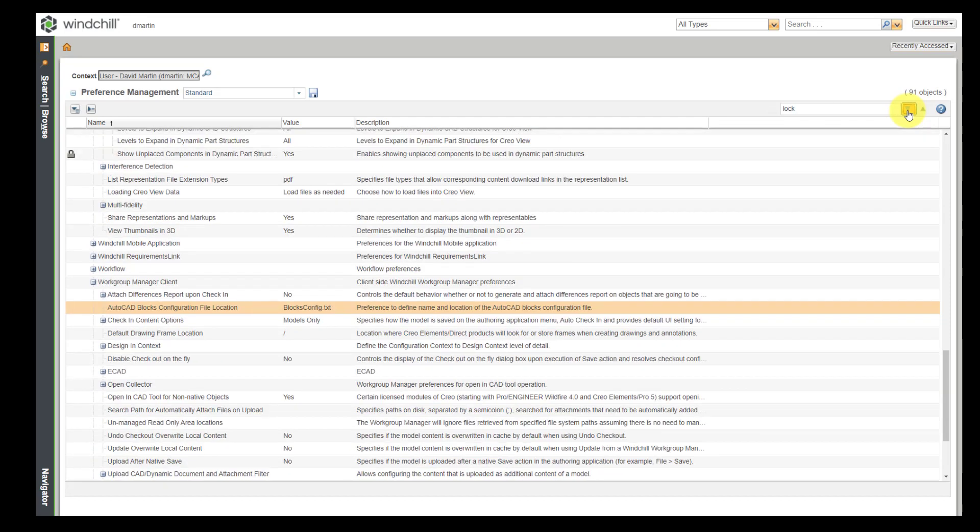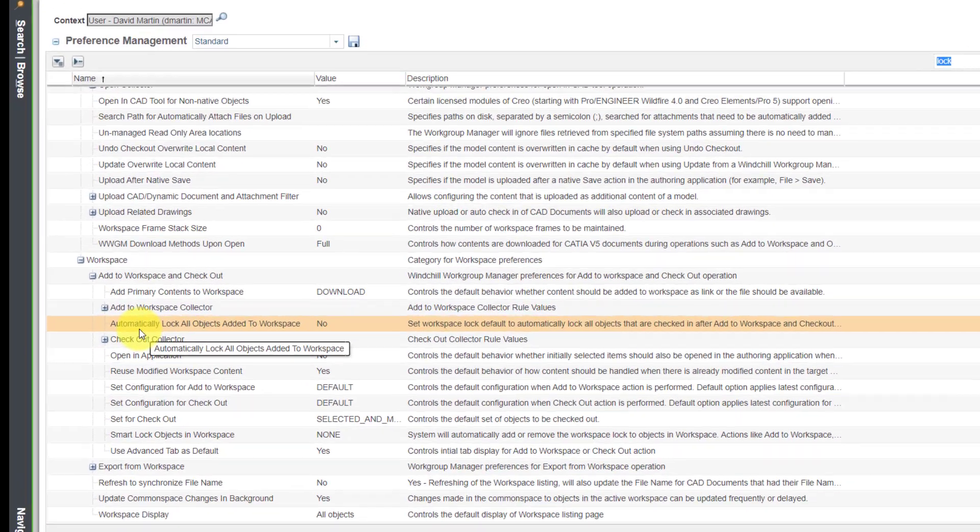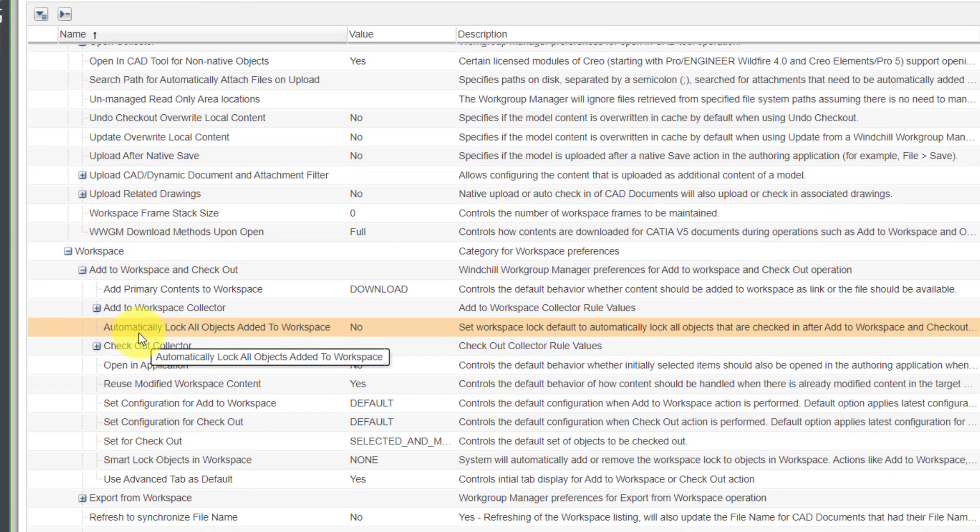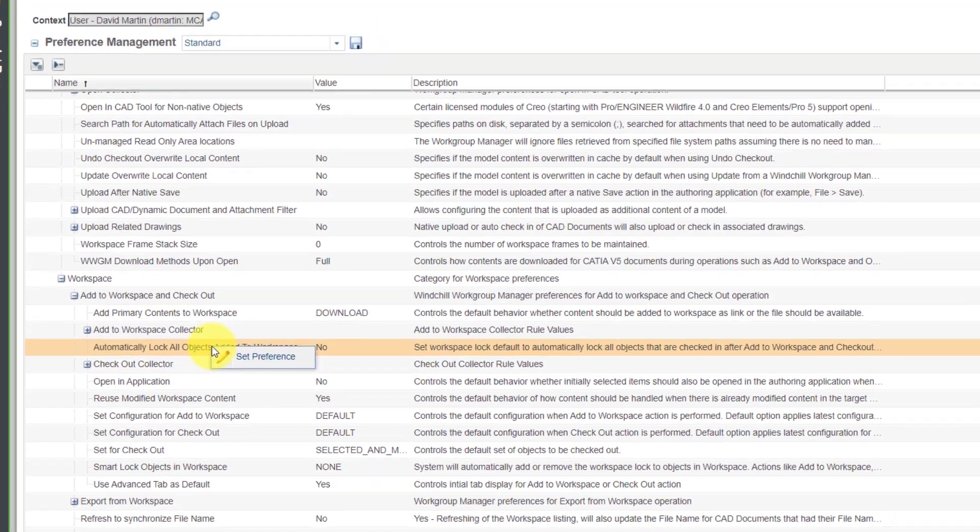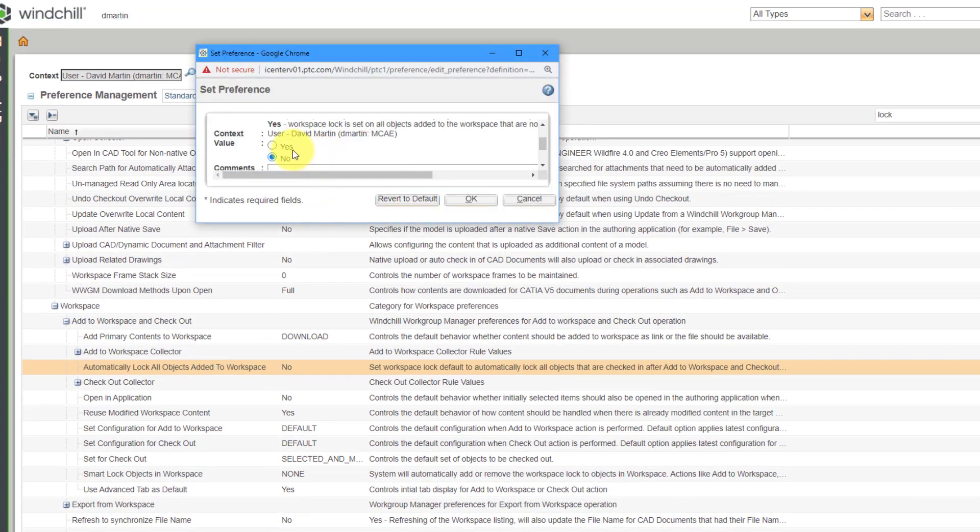Visualization. Workgroup manager client. Workspace. Here we have the option. Automatically lock all objects added to the workspace. Again, we can set the preference. Change that to yes.